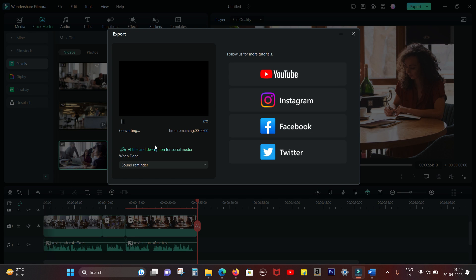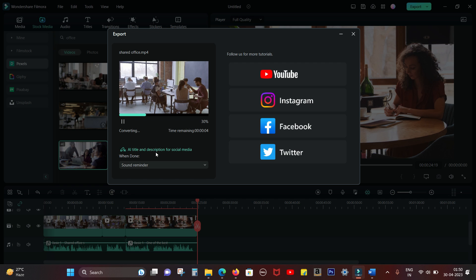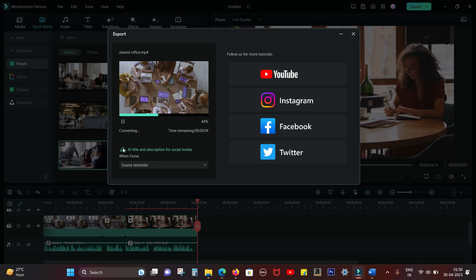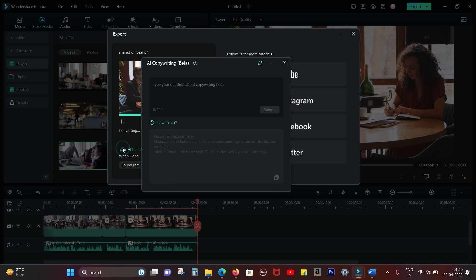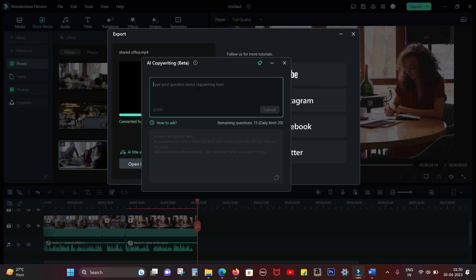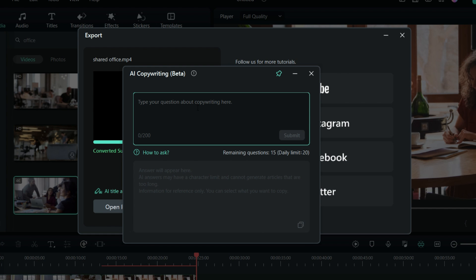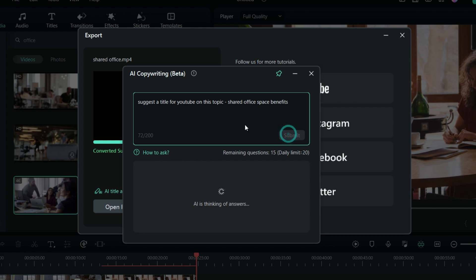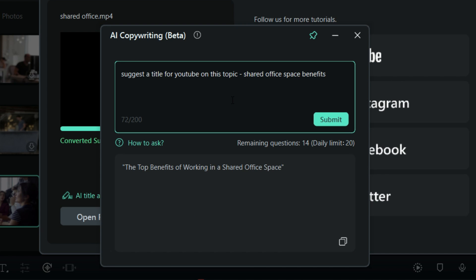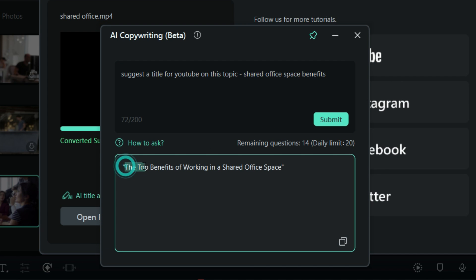So I am asking ChatGPT to suggest a title for the YouTube video I am making, that is on the topic benefits of shared office space. So here is the best title you can get: "The Top Benefits of Working in a Shared Office Space."